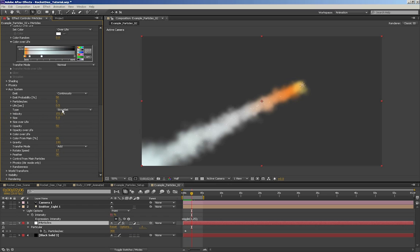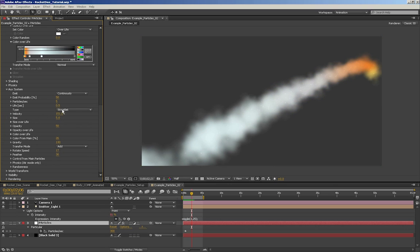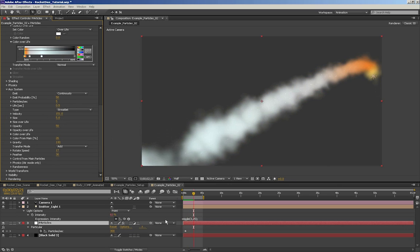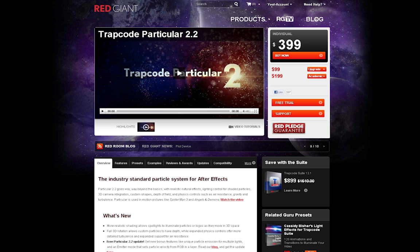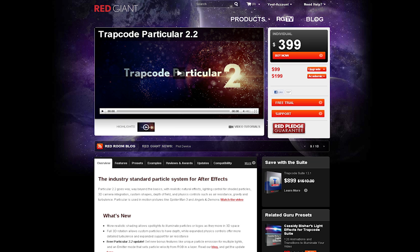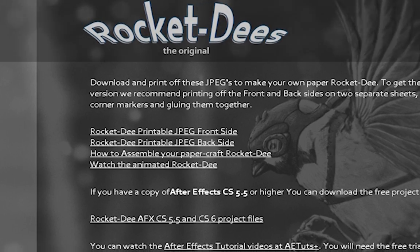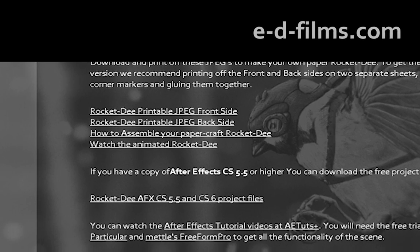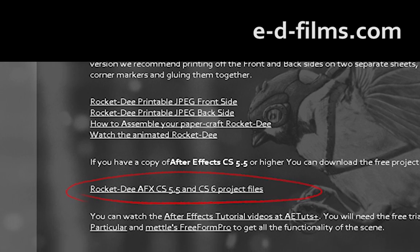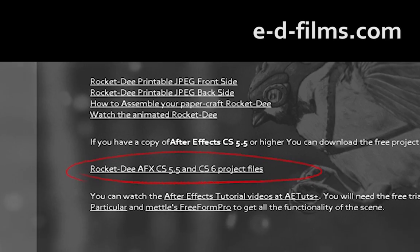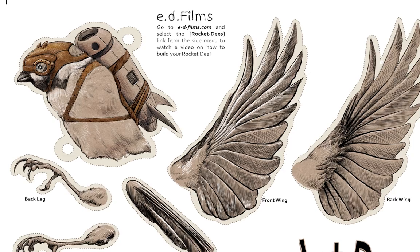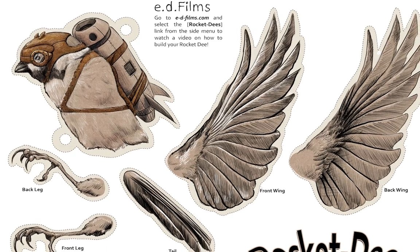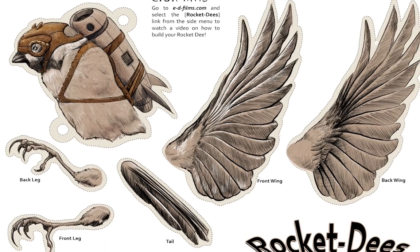We also touch on some other cool features like creating snow and smoke using Trapcode Particular. To get you started, we have made the finished After Effects project files available for free on our website. There is both a CS 5.5 and a CS 6 version that also includes the original Photoshop file used to build the bird.